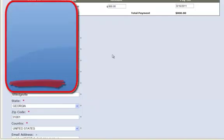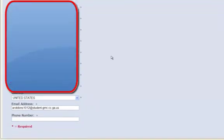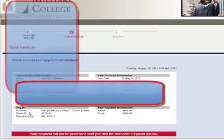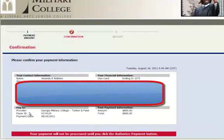Make sure all of my information is correct. I'm going to click the street address and the state and everything and then my phone number and click Continue. I'm going to check to make sure that all of my information is correct.